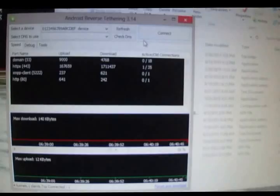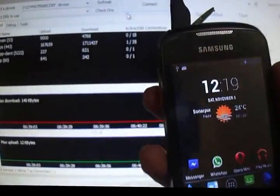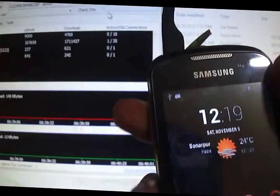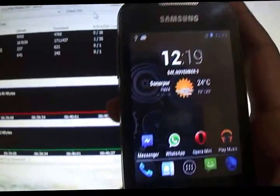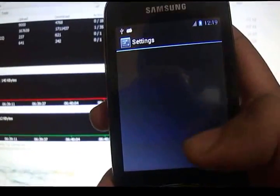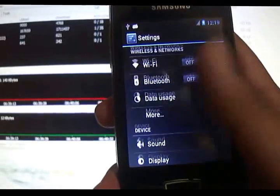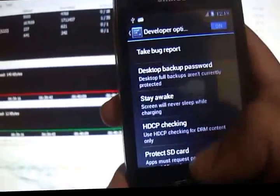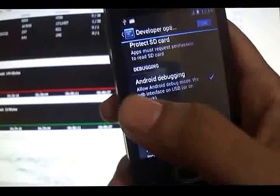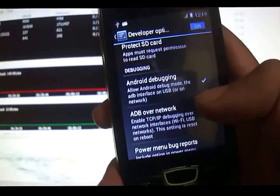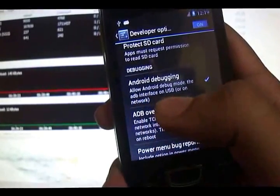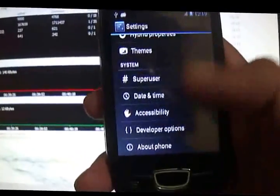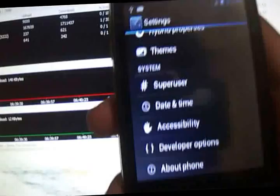Now get your phone, connect your USB cable as I have over here, and enable Android debugging. To enable Android debugging, go to Settings, go down, head over to Developer Options, and check that box: Android debugging, Android debug mode, ADB interface on USB and on the network.